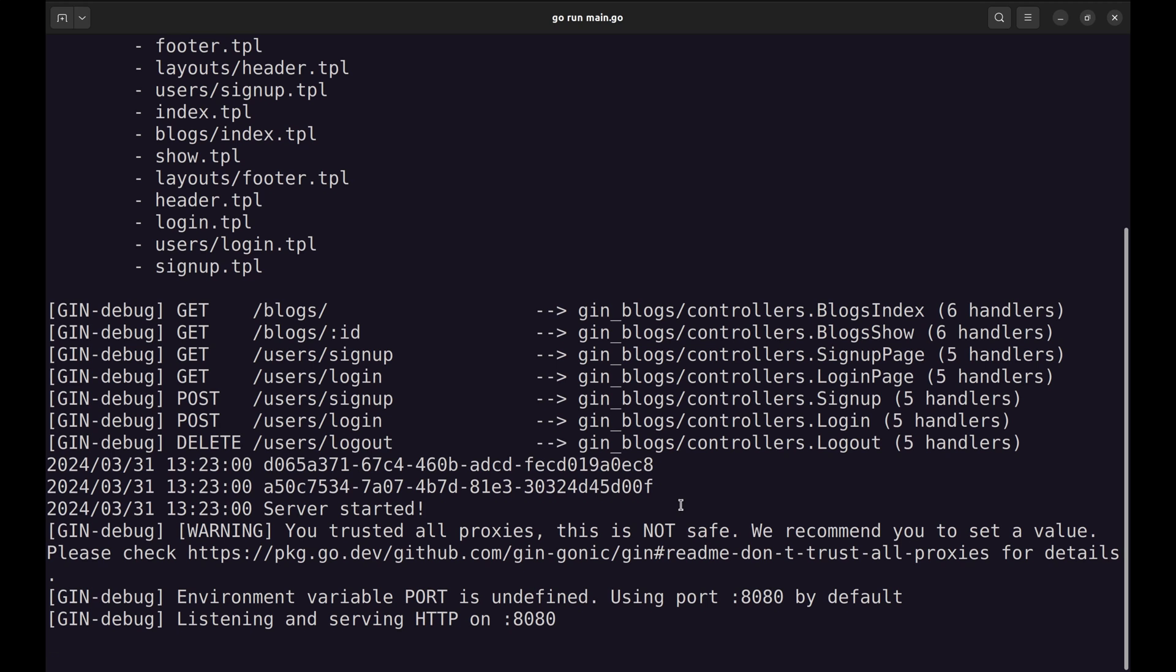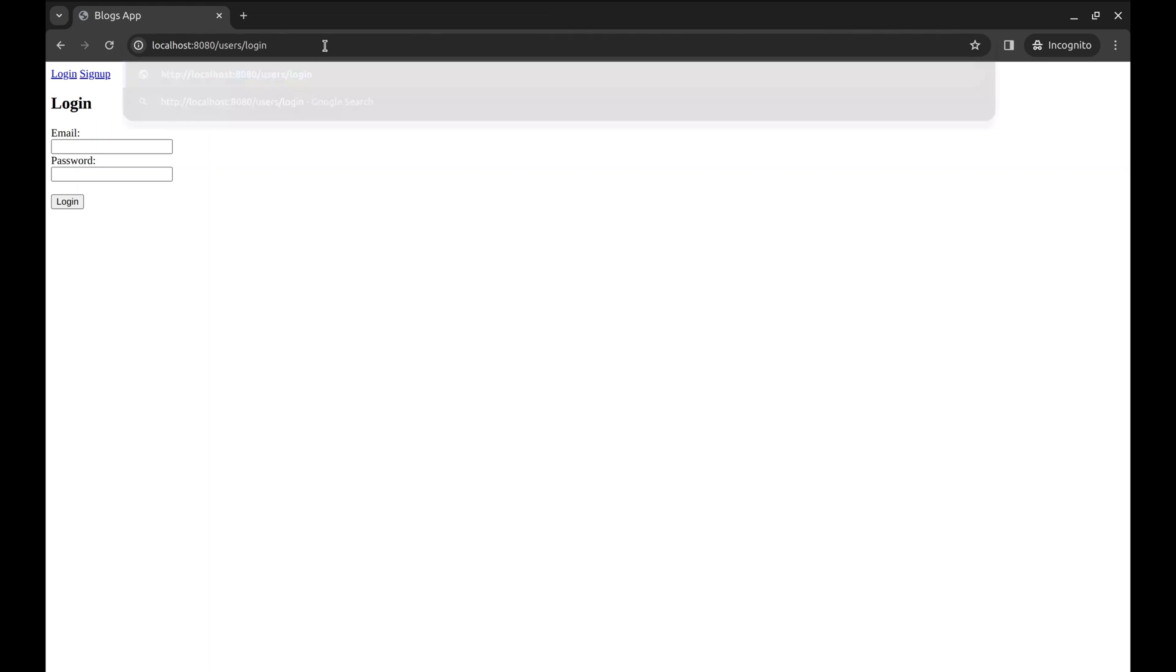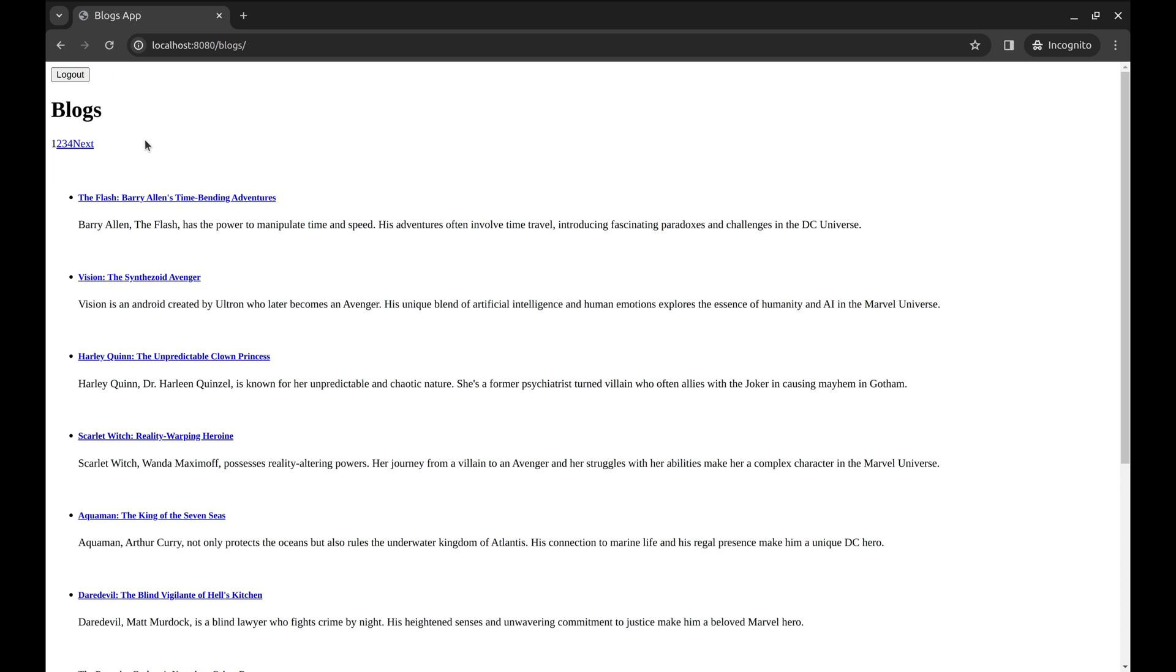Since there was no panic, we can assume that the DB connection worked as well. But let's see if the app works. The app works as before.